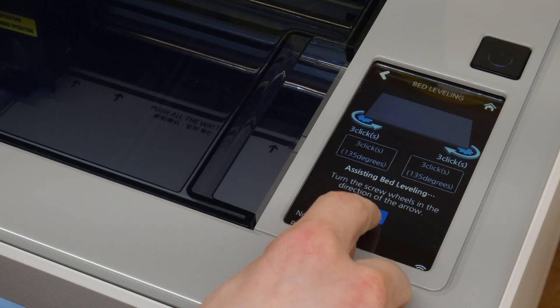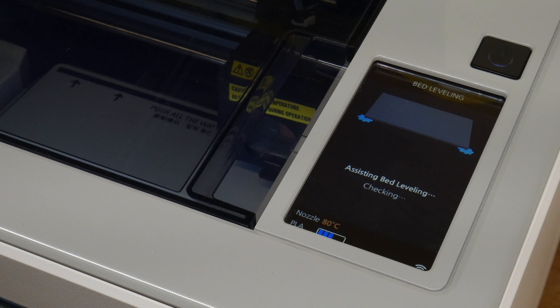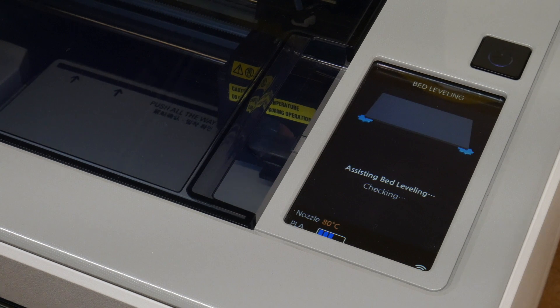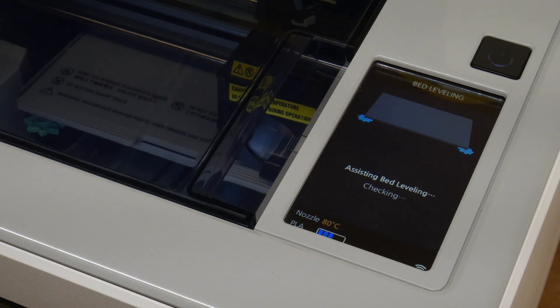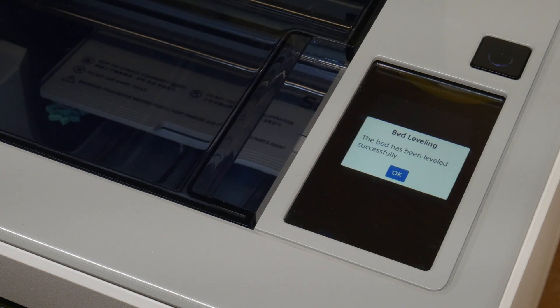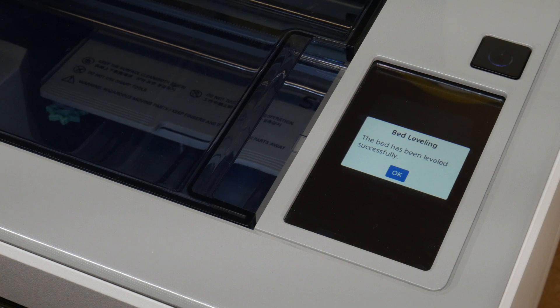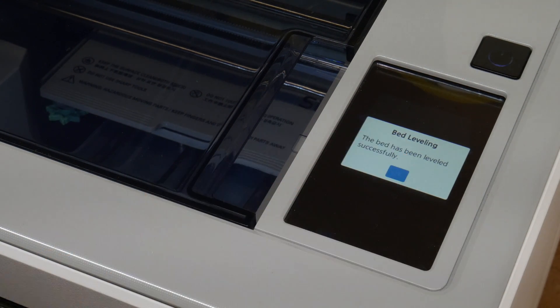When we have done our adjustments, the printer will check the build plate again. And if we have done our adjustments correctly, it will tell us that the bed has been leveled successfully.